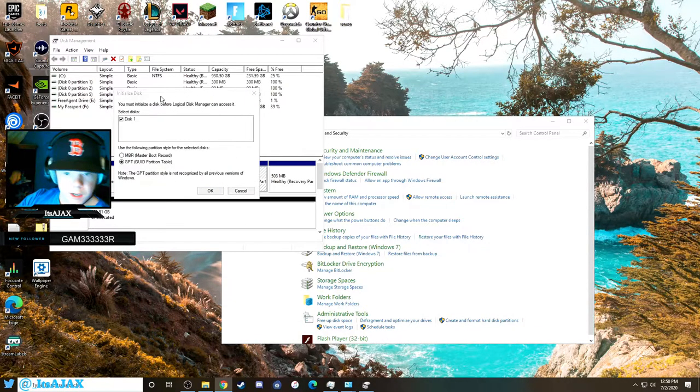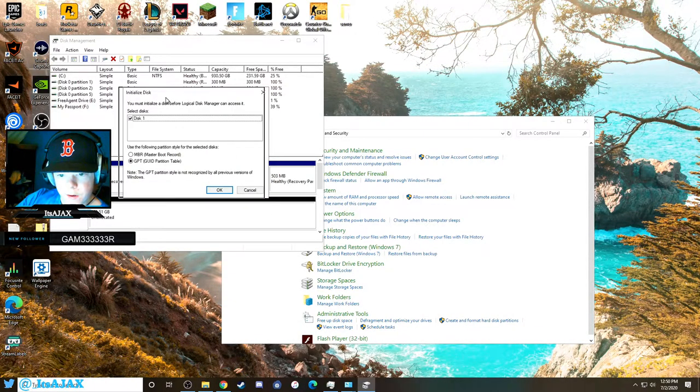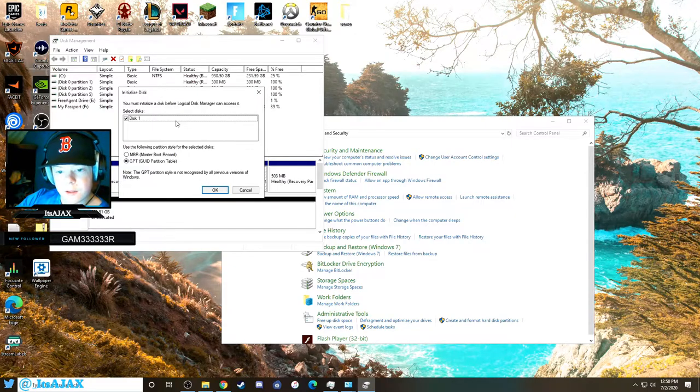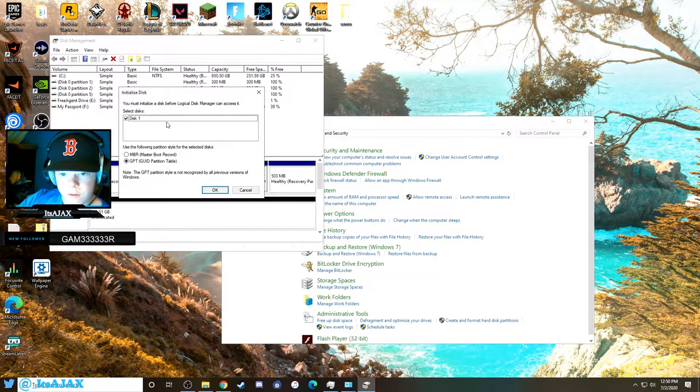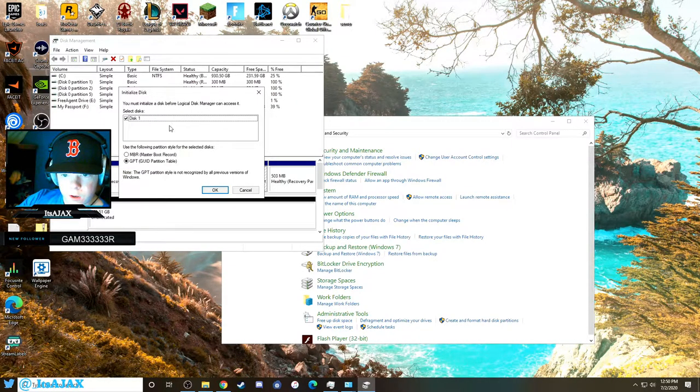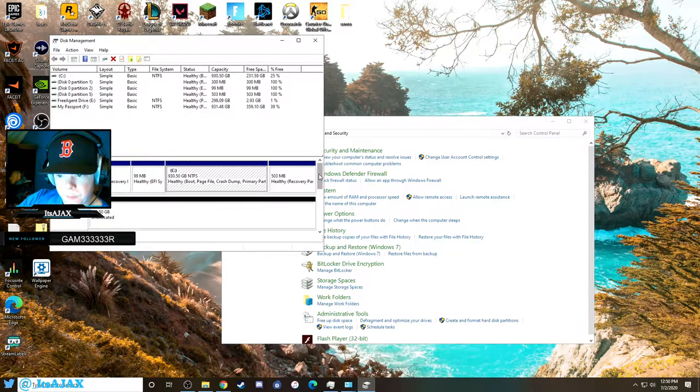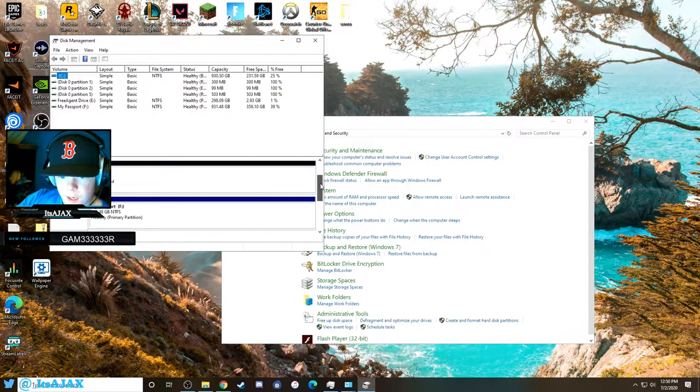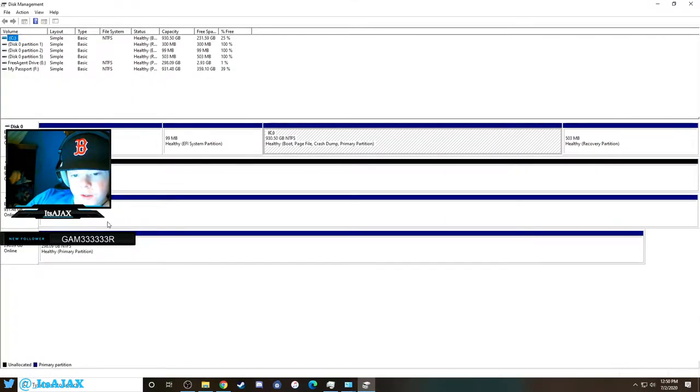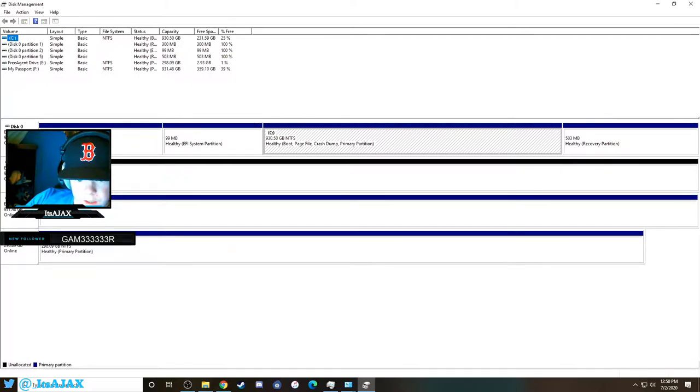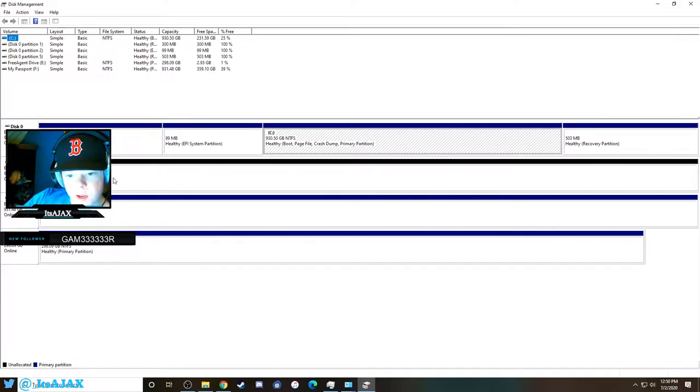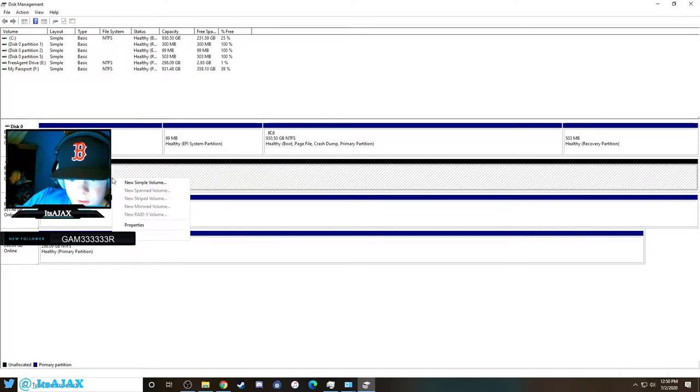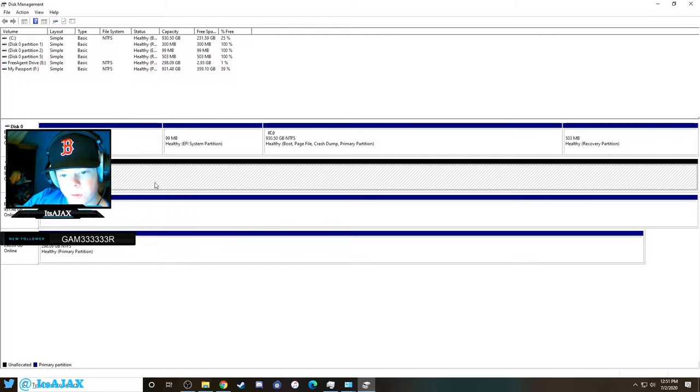Once we're here, this pop-up is basically telling us that it detects a new hard drive in there, so all we're going to do is click OK. You'll see here these ones are in blue because they're working, and this one installed is black here because it's not set up yet. You just right-click on it and click on New Simple Volume.